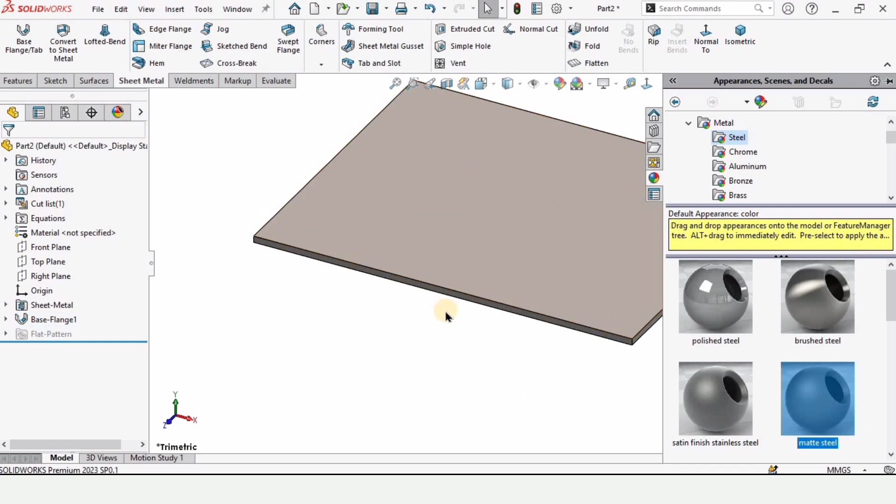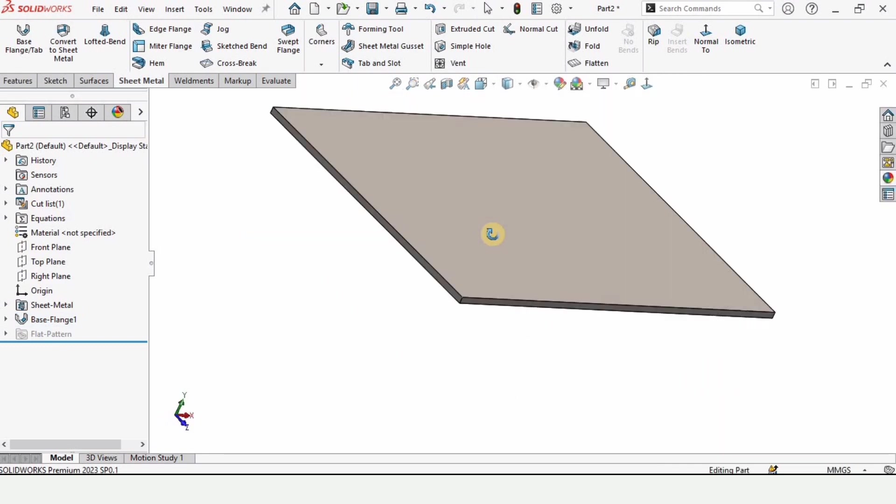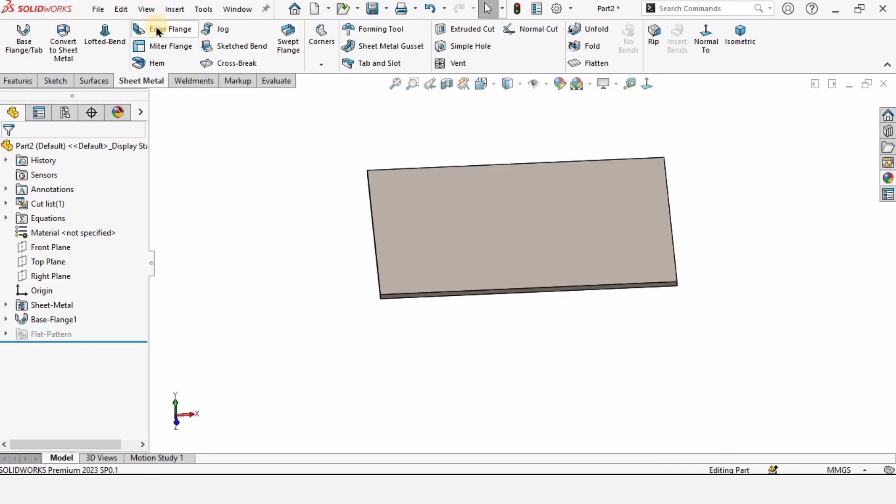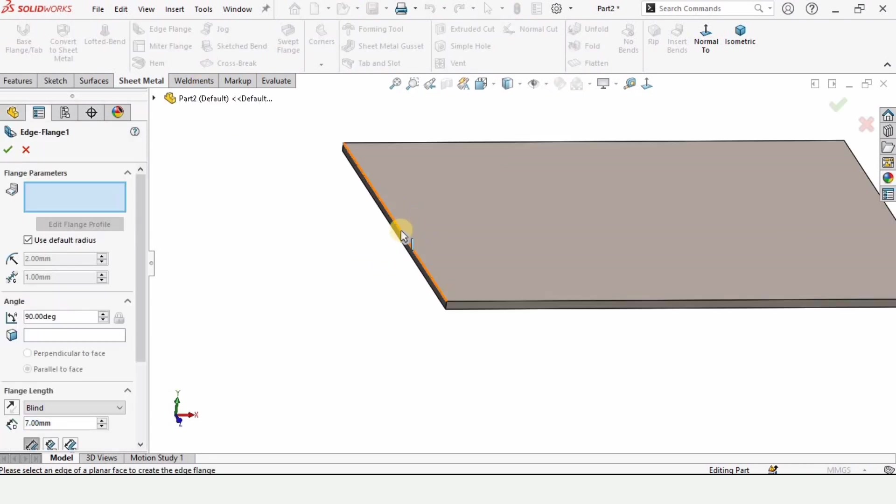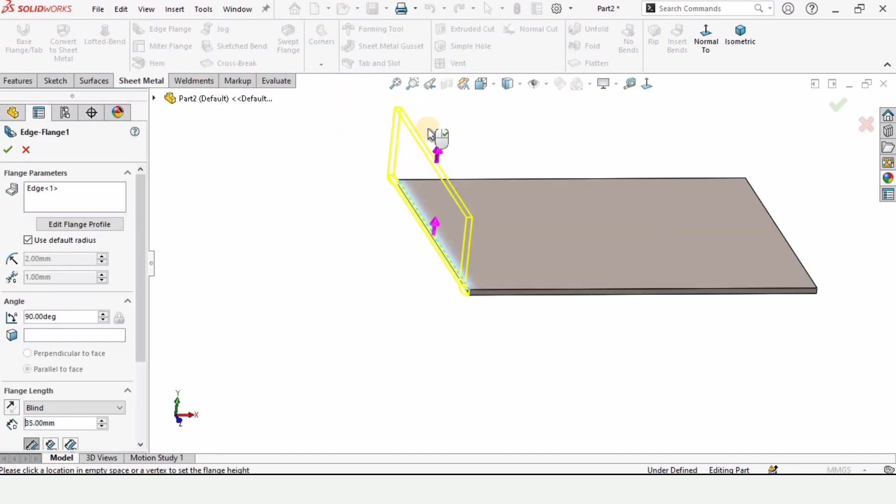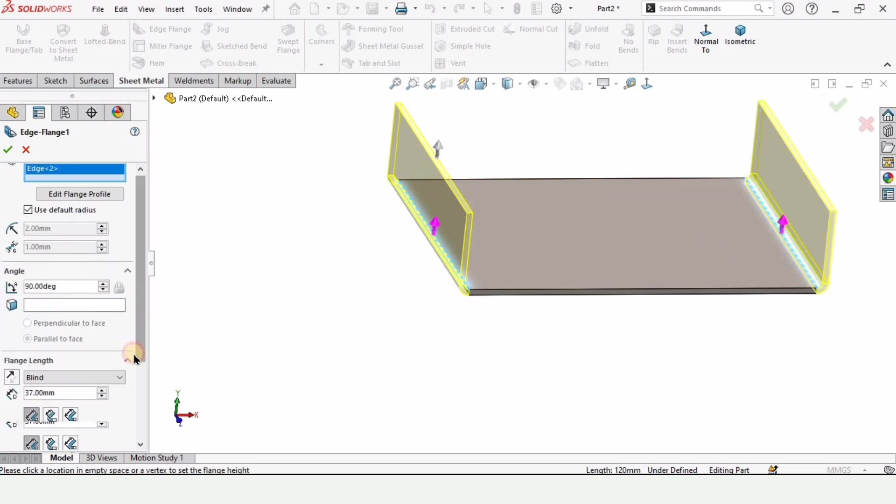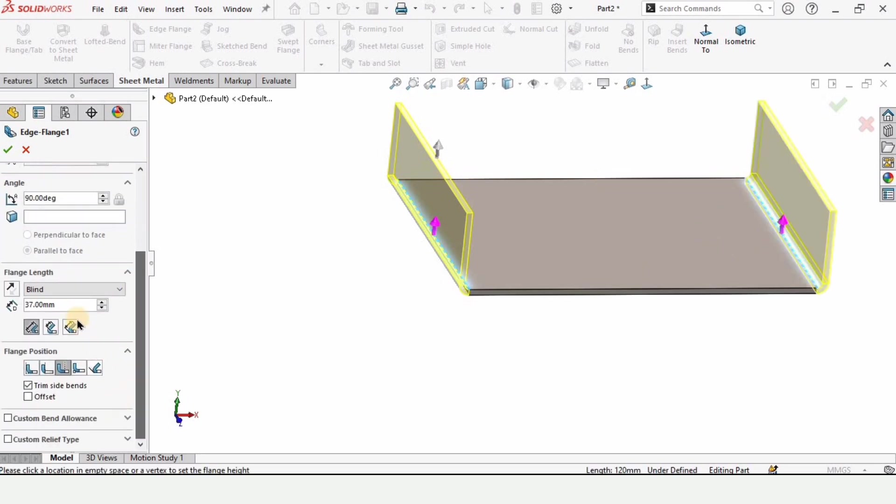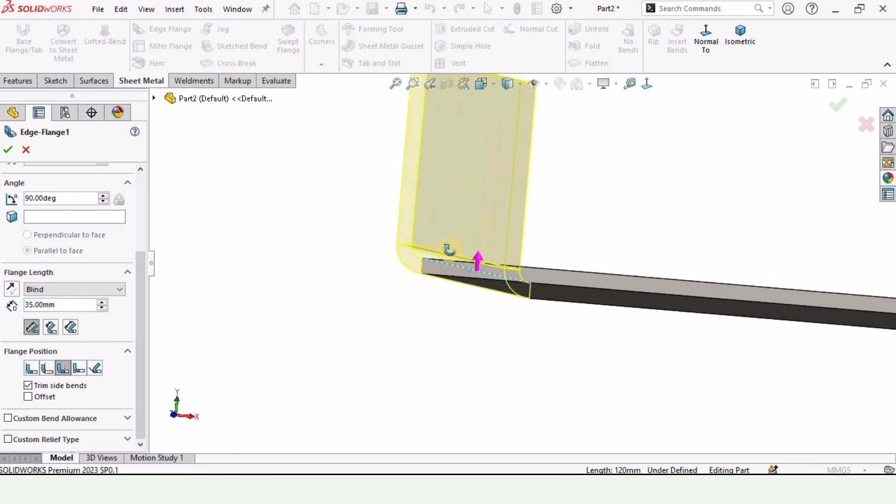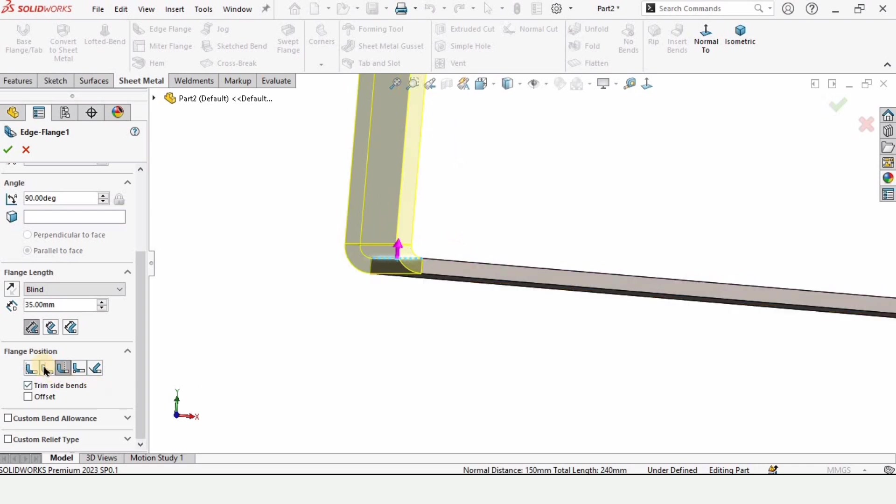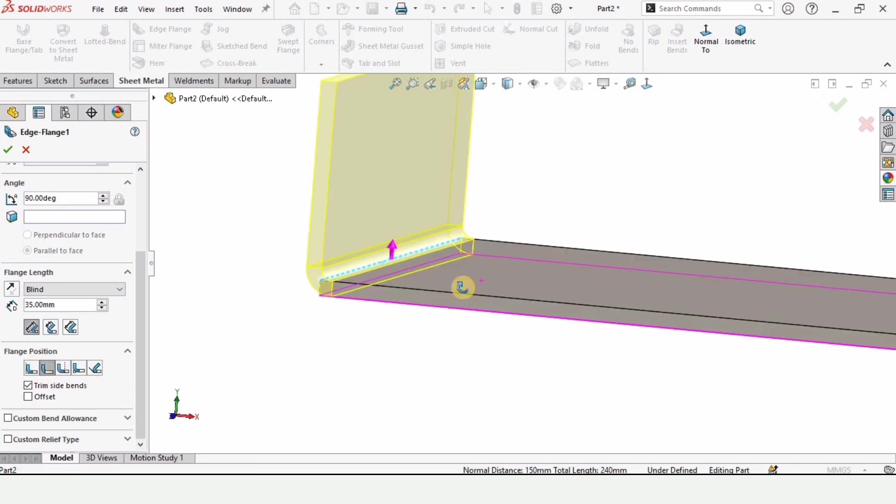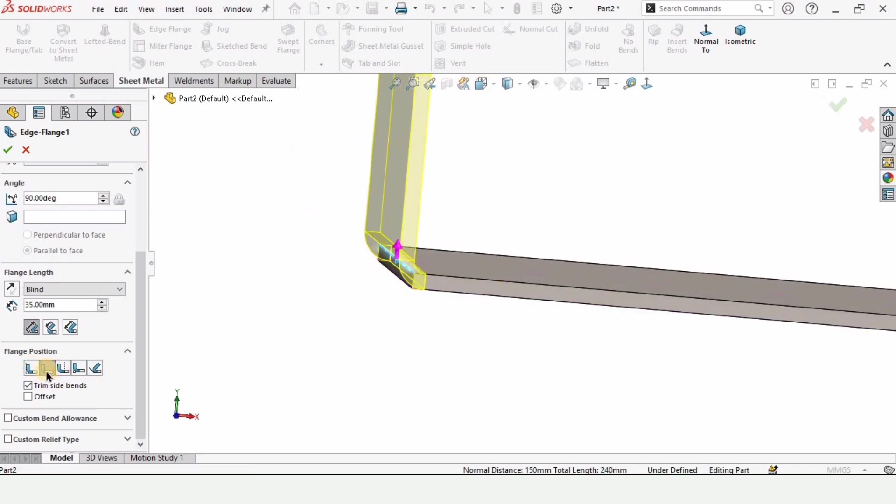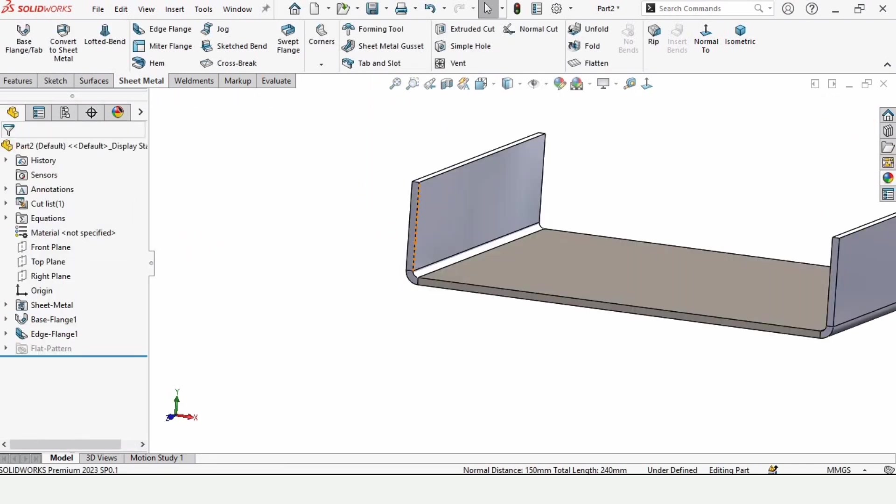From here change this appearance. I am selecting this one. This is optional by the way. Then select this edge flange and select this edge and drag it upward and select the other one as well. From here you can specify the length of this edge which is 35mm in my case and from here you can specify the position for this flange. So I am selecting the second one and check this box from here.